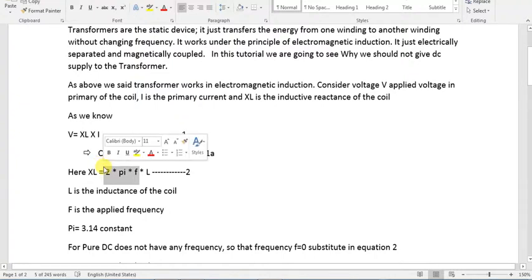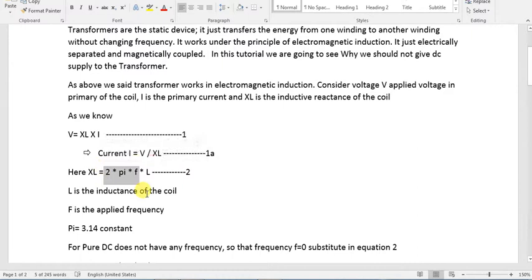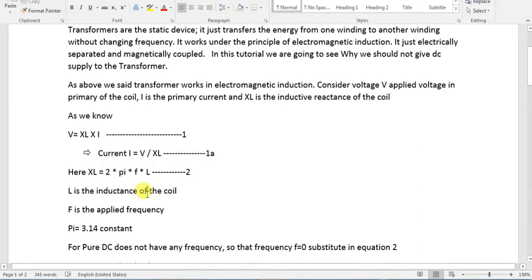We discuss angular velocity. So XL equals 2πfL, where f is frequency and L is inductance.